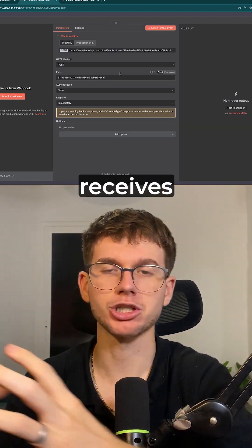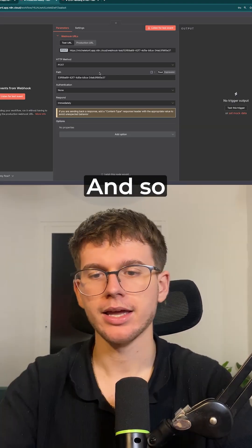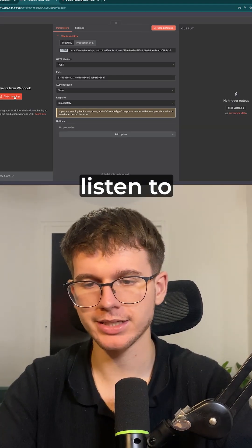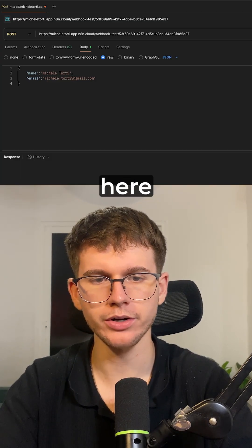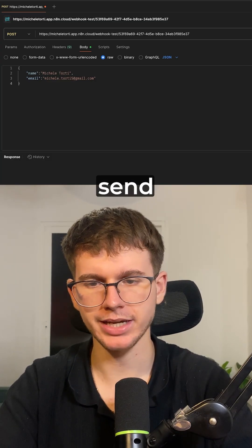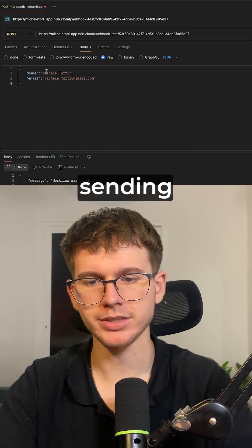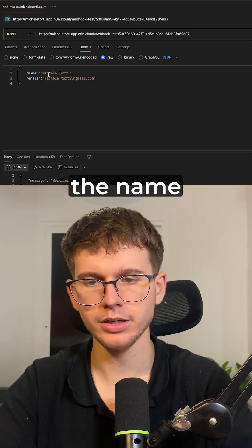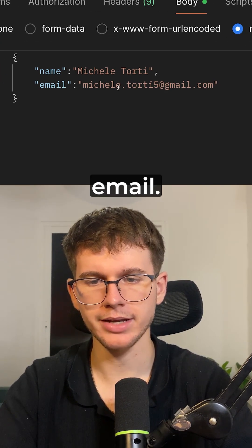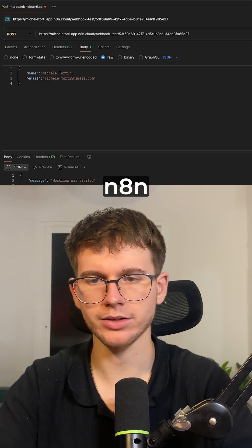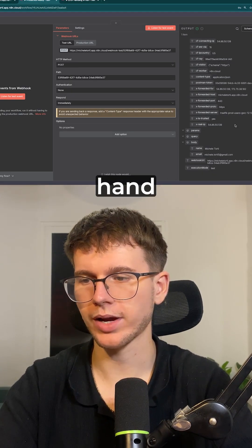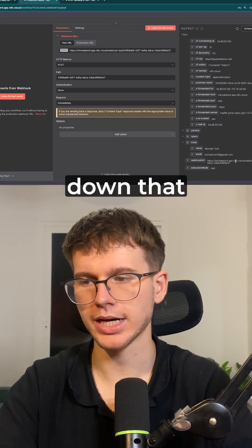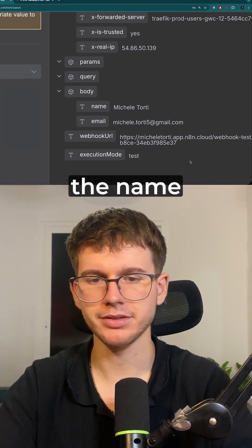In this case, the first step of my automation is a webhook, and a webhook is a thing that actually receives the data. So if I press listen to test event, I can test it by going here. I can press send and now I'm sending the name and email. If I go back to n8n, I can now see on the right hand side if I scroll down that I have the name and I have the email right here.